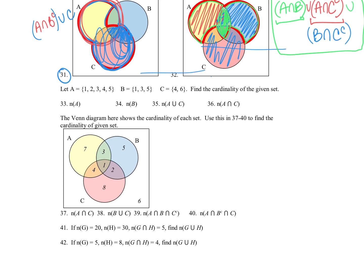For number 33, we're talking about cardinality — the number of elements in a set. The cardinality of A is five elements. Cardinality of B is three. For A union C, that combines all elements, but we don't double count — the element four appears in both, so we count it once, giving six total elements. For the intersection of A and C, there was just that one element, which was four.